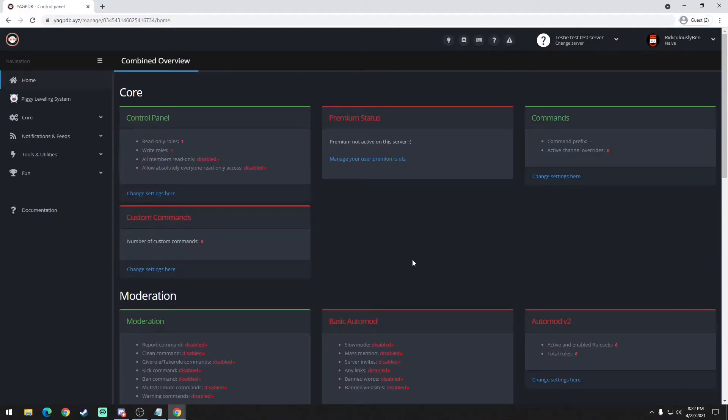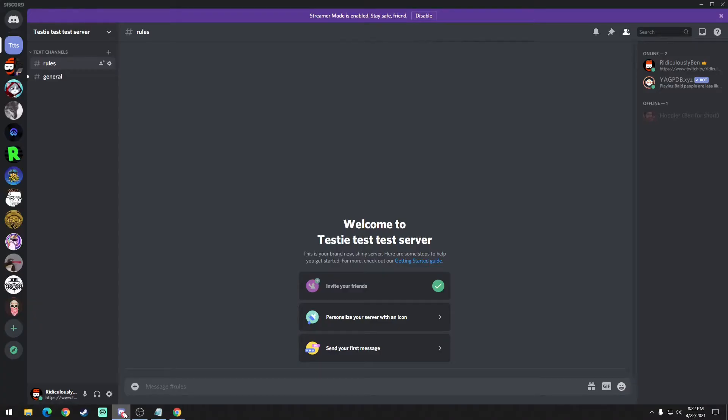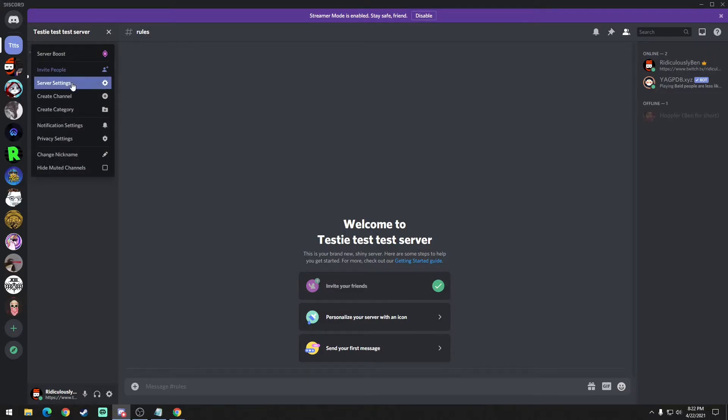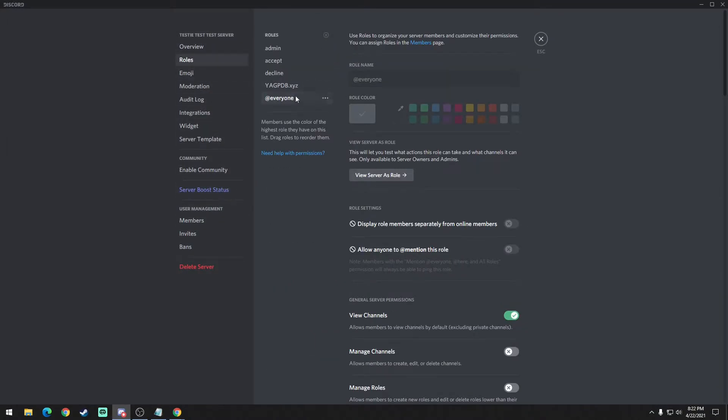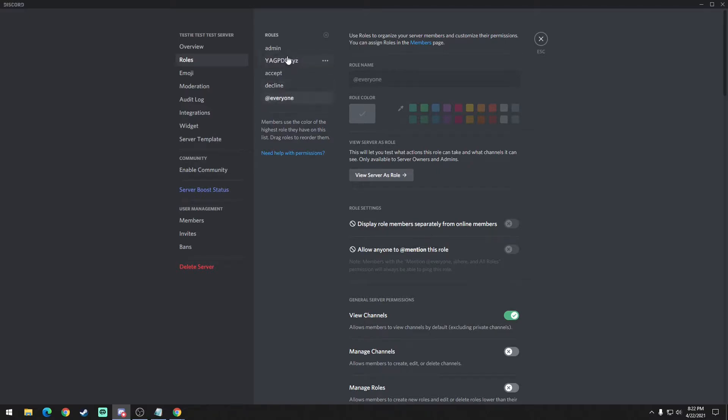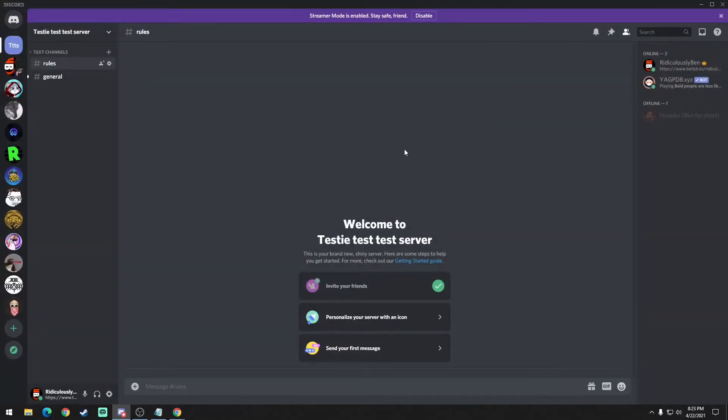So this is the dashboard. The next thing we want to do is make sure that the bot has the highest role. Go back to our Discord, go to the server settings, and then go to roles. Now YAG is at the bottom. Ideally we want it above the role that we want it to assign, which would be accept, but as the bot's pretty useful for other things I would put it on the very top and then just go ahead and save changes.